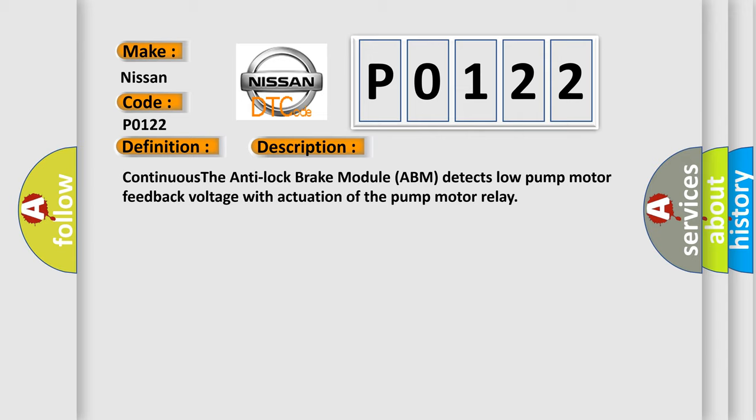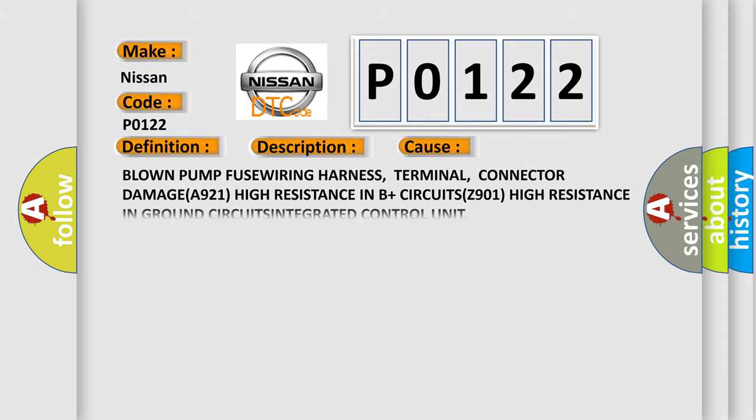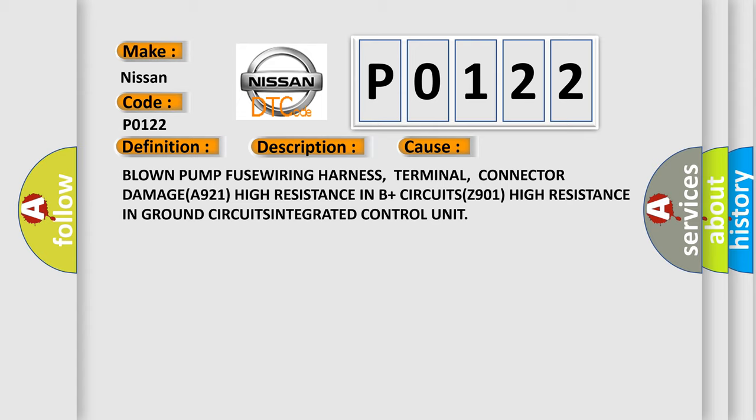This diagnostic error occurs most often in these cases: Blown pump fuse, wiring harness terminal connector damage, high resistance in B Plus circuits, high resistance in ground circuits, integrated control unit.